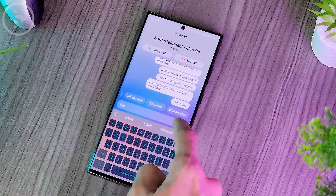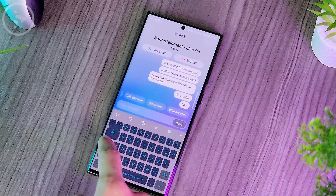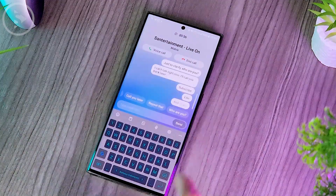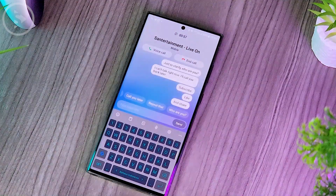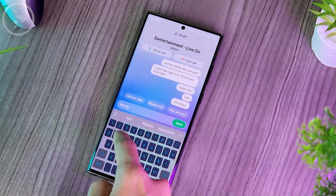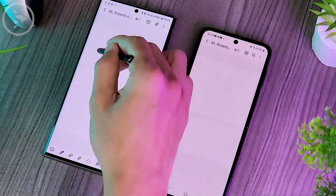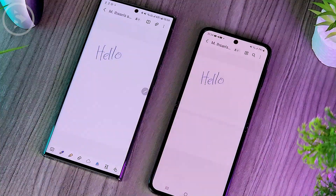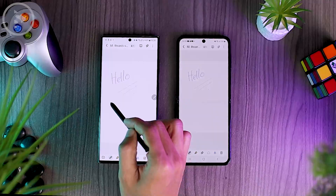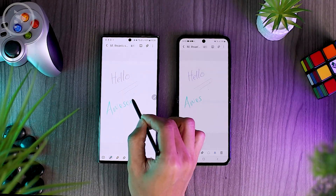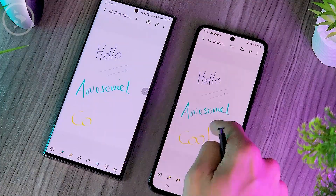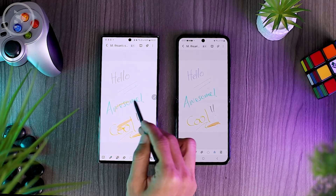Hello everyone, I'm Ihsan. In this video, we'll see some of the latest features in One UI 5.1 on Samsung smartphones. All of these features are very cool and interesting features that you must try on your Samsung smartphone.